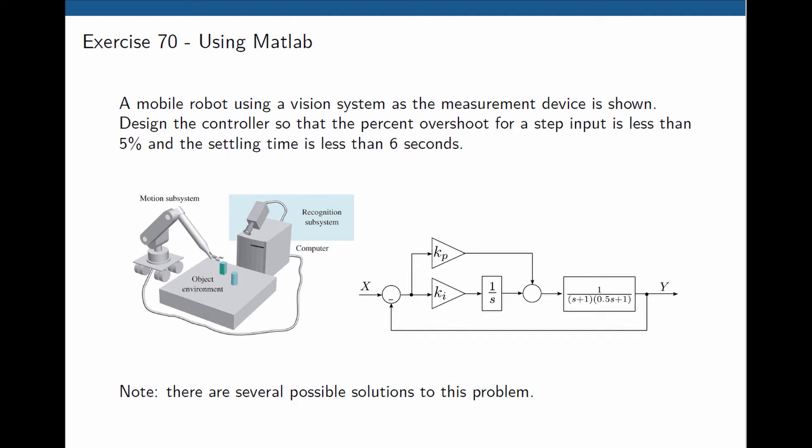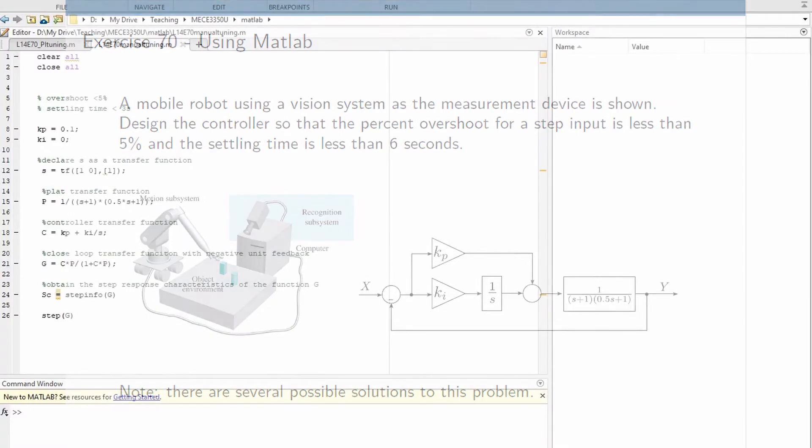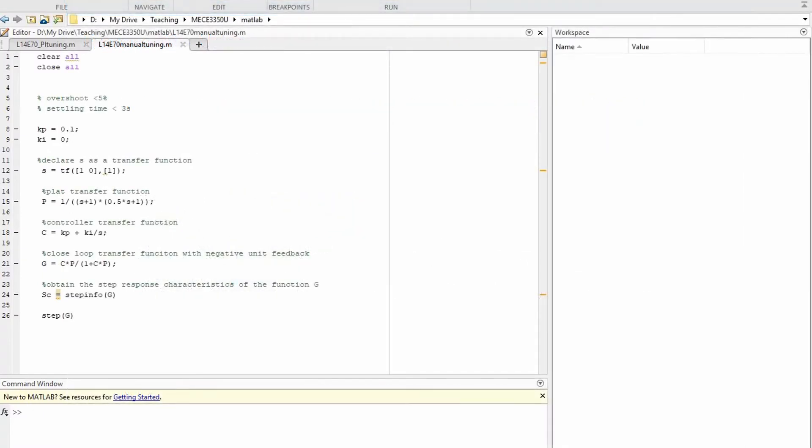In this example, a mobile robot uses a vision system as the measurement device. The objective of this exercise is to design a controller so that the percent overshoot for a unit step is less than 5% and the settling time is less than 3 seconds. The controller uses a proportional integral controller. The objective is now to find the suitable control gains that will meet these design requirements. To do that, let's go over to MATLAB.